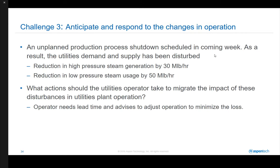In coming week, utilities operators are informed that a major process will be shut down for maintenance. As a result, the HP steam generation from the process waste heat boiler will be reduced by 30,000 pounds per hour, and LP steam usage from the process will be reduced by 50,000 pounds per hour. How should the utilities operator adjust the plant operation to minimize the loss?